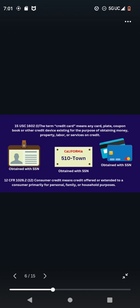15 USC 1602, which you guys already know this is under chapter 41, under the truth of lending. So 15 USC 1602 L, the term credit card means any card, plate, coupon, book, or other credit device existing for the purpose of obtaining money, property, labor, or services on credit. And you get your ID, your driver's license, passport, with your social security number, which getting your driver's license and registering your vehicle,